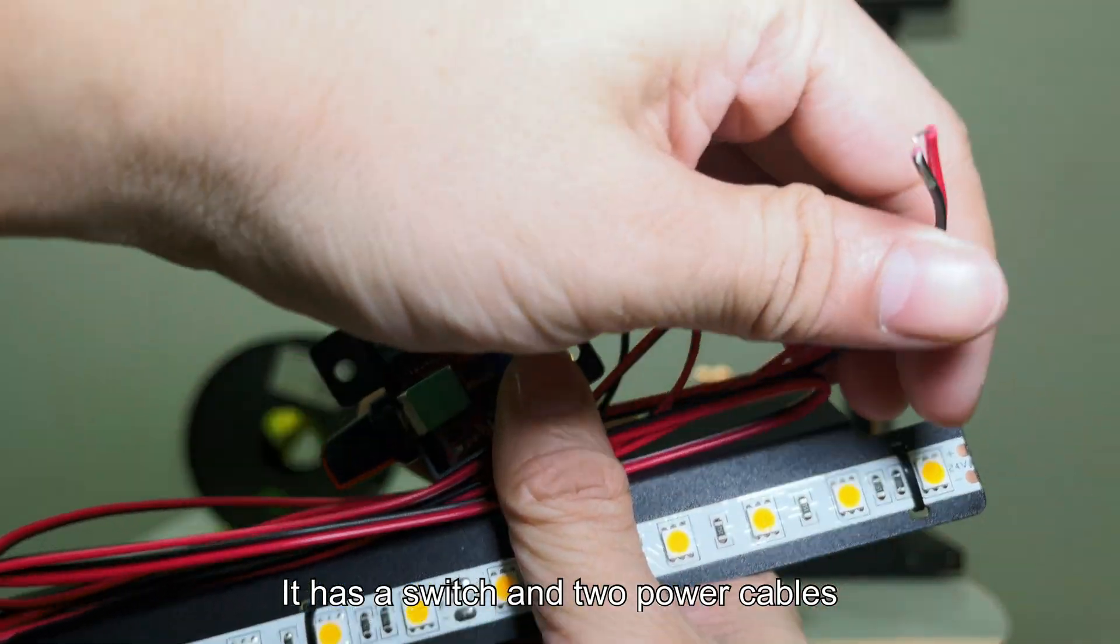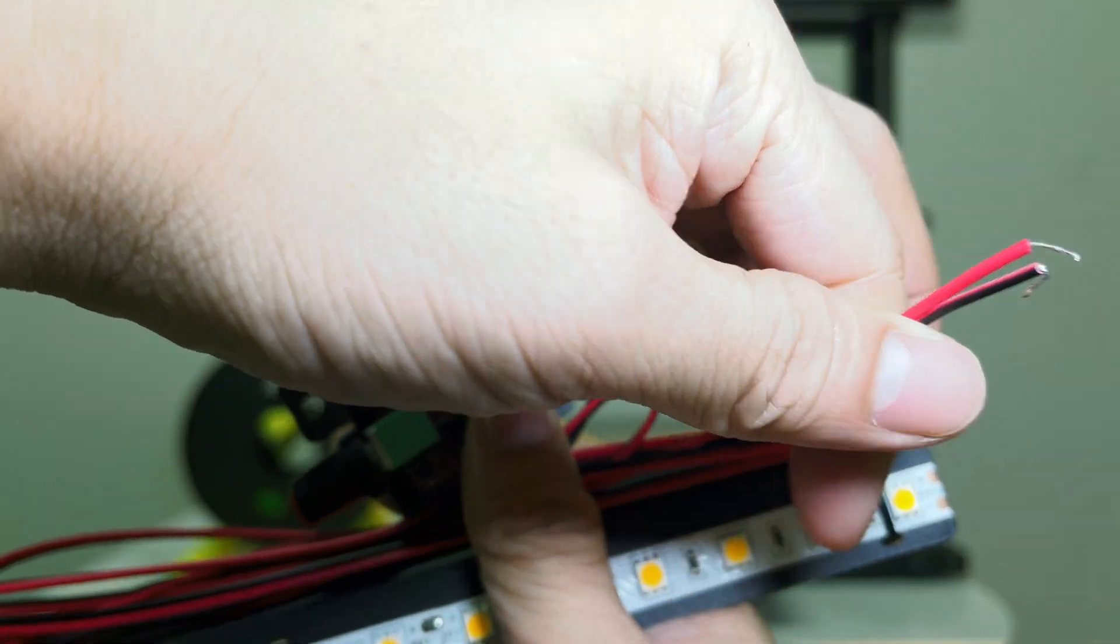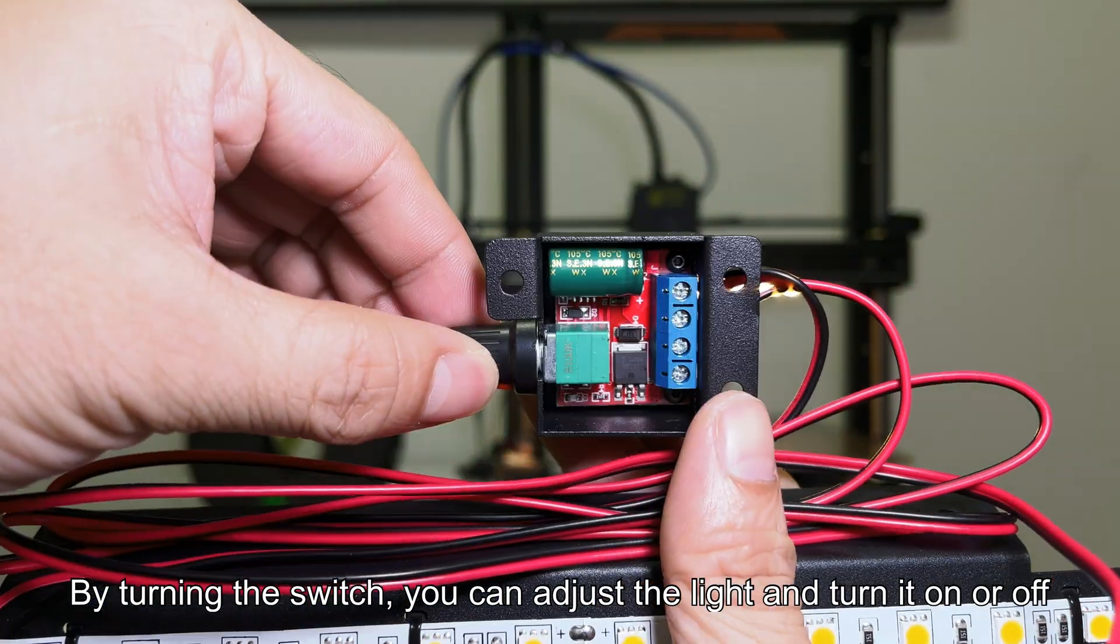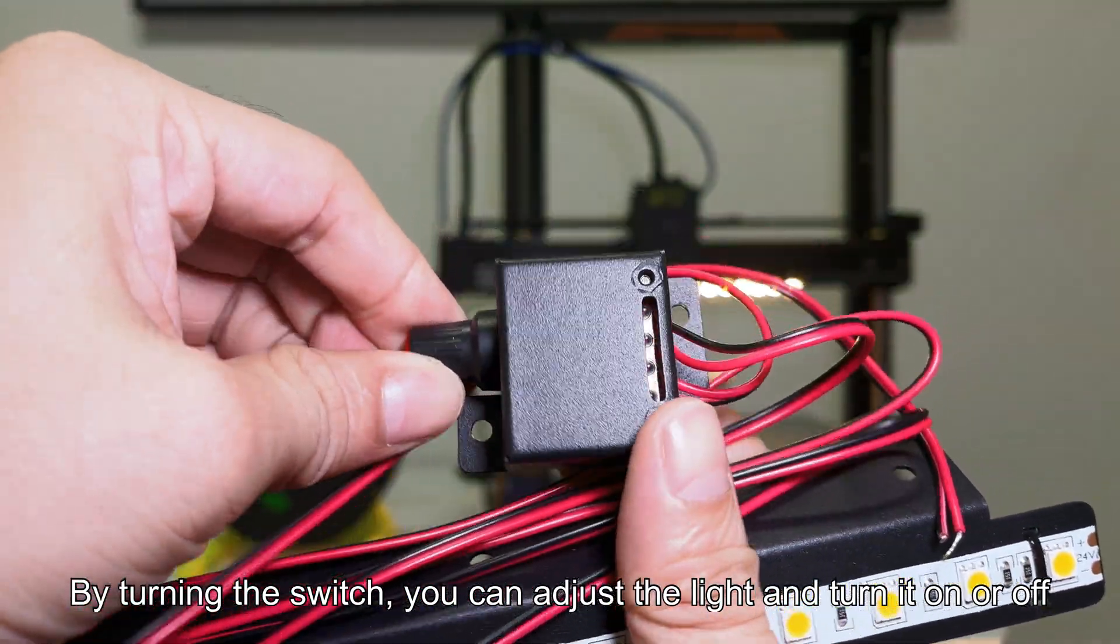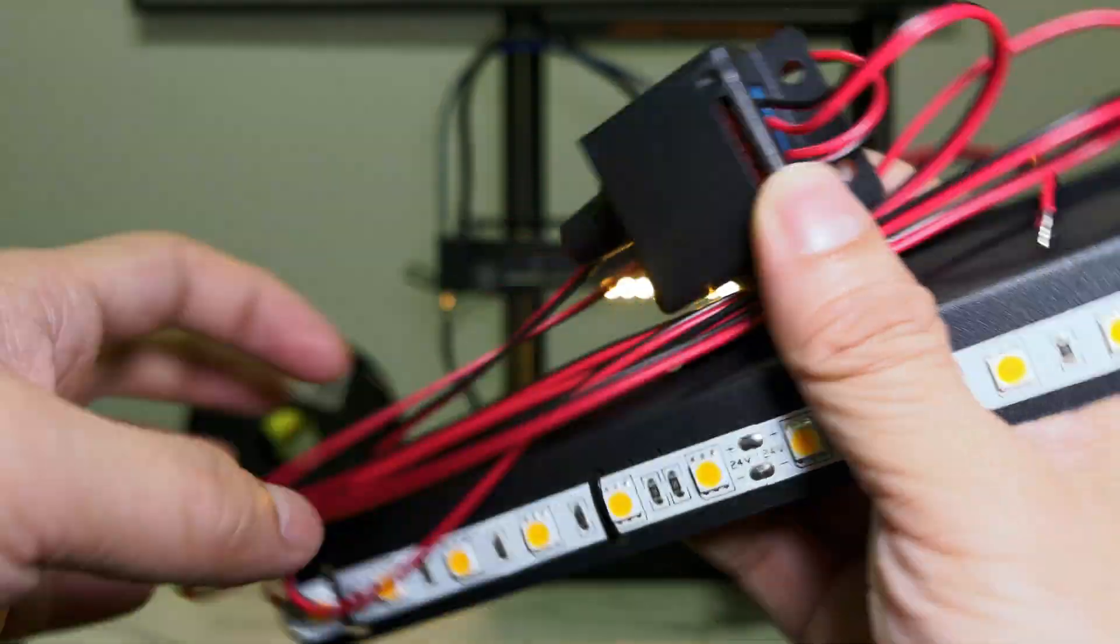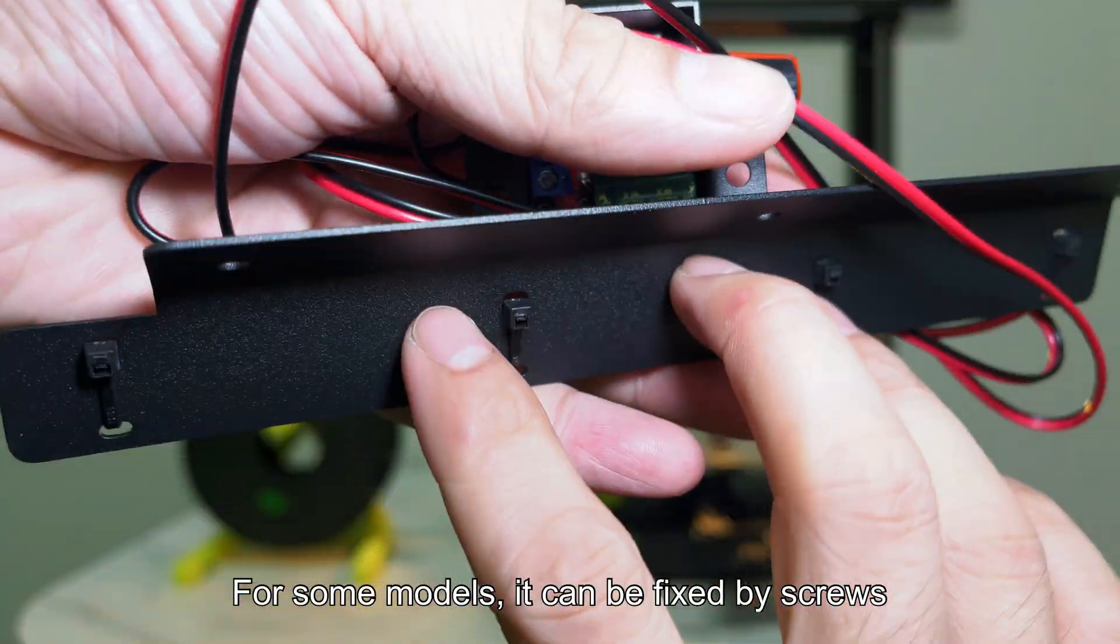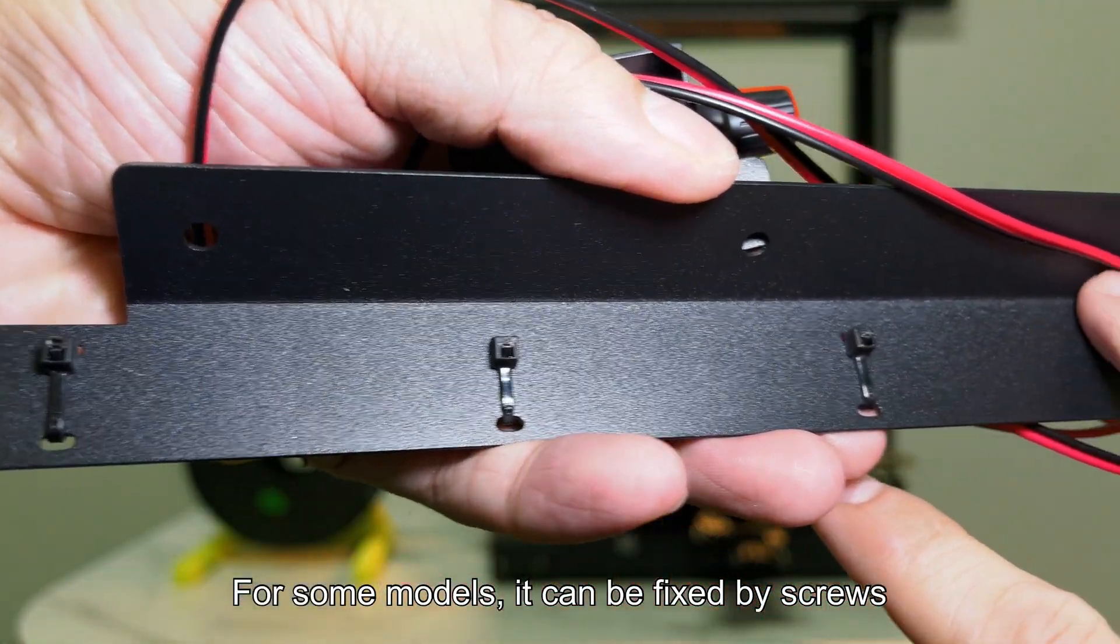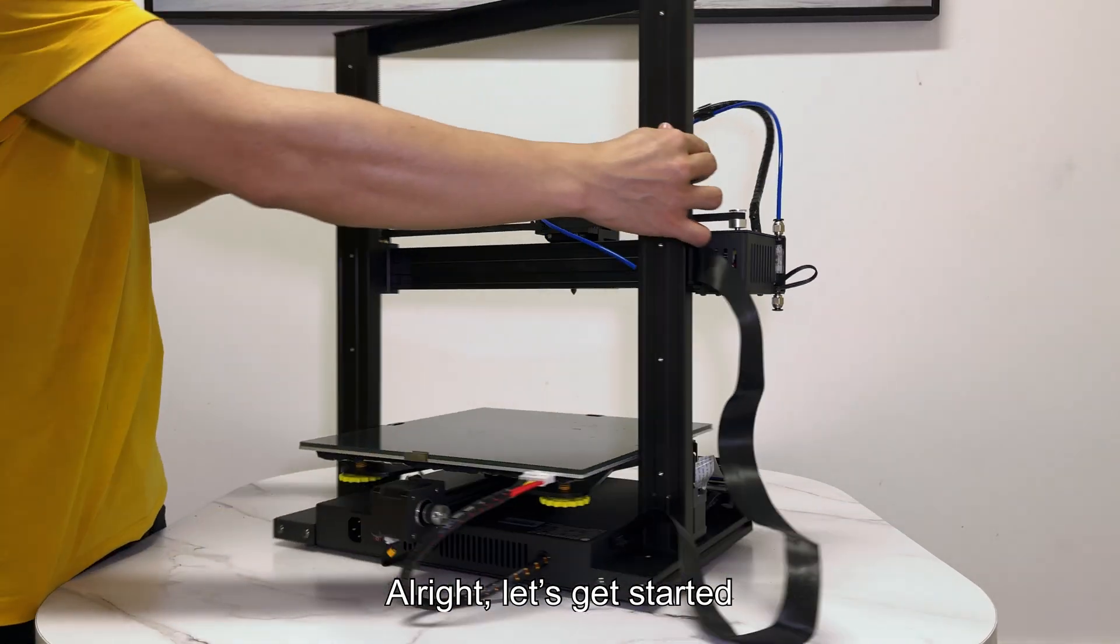It has a switch and two power cables. By turning the switch, you can adjust the light and turn it on or off. For some models, it can be fixed by screws. Alright, let's get started.